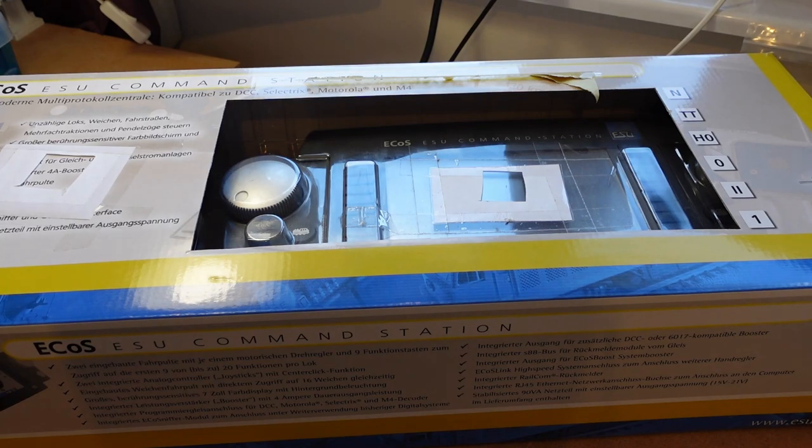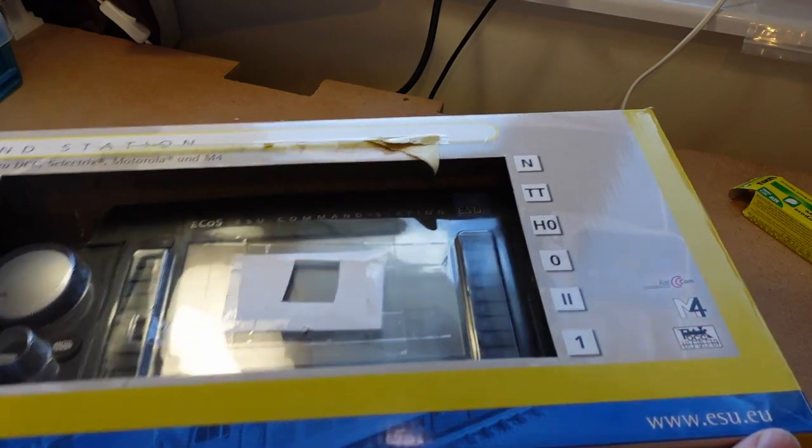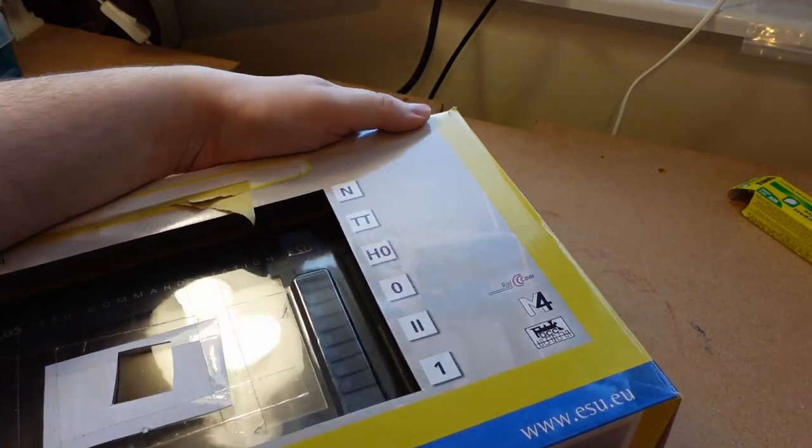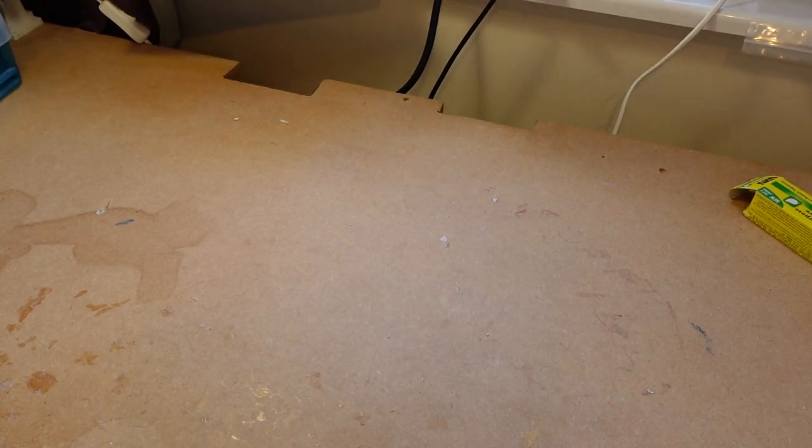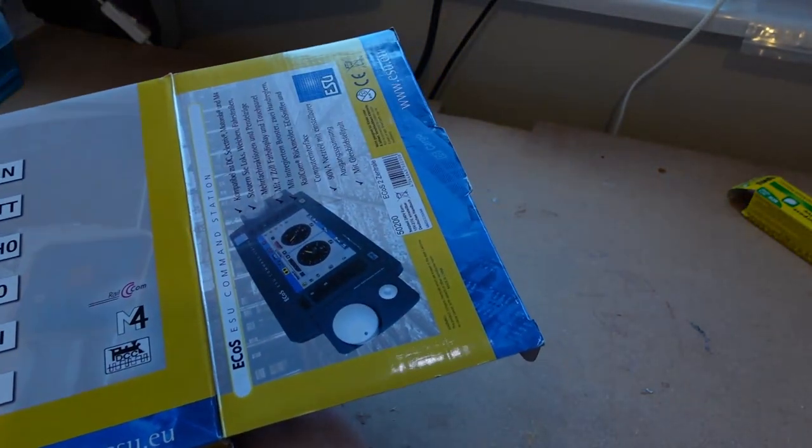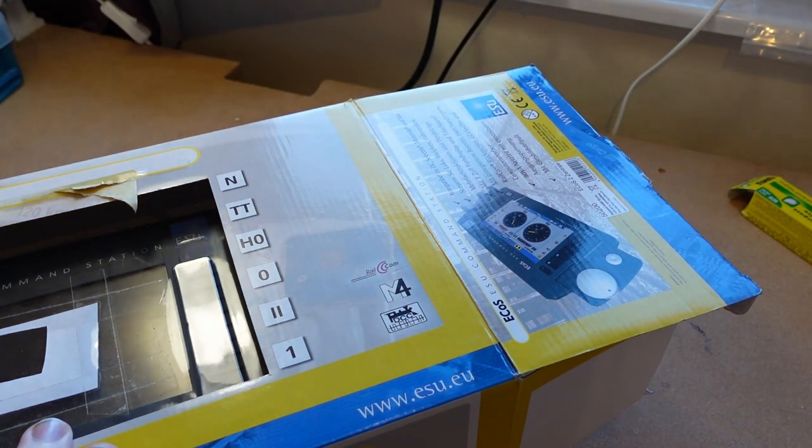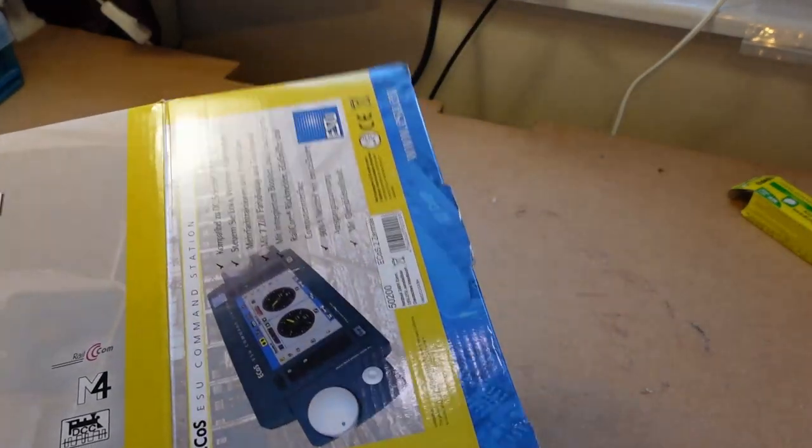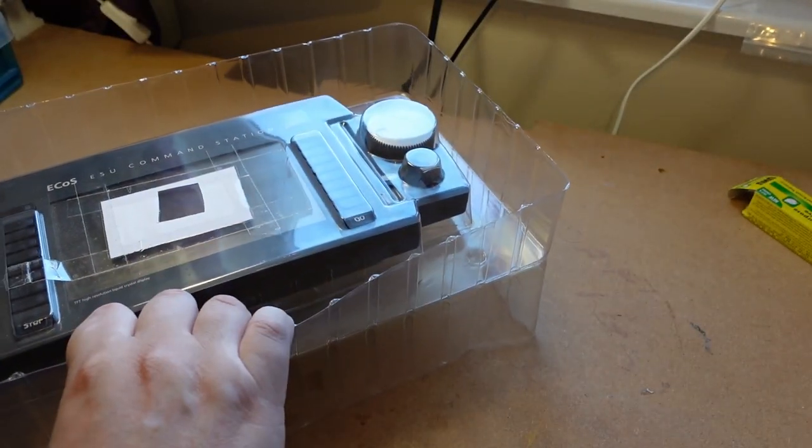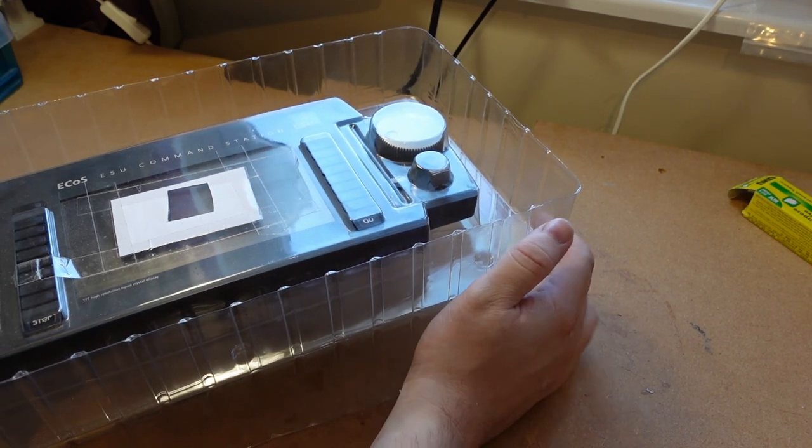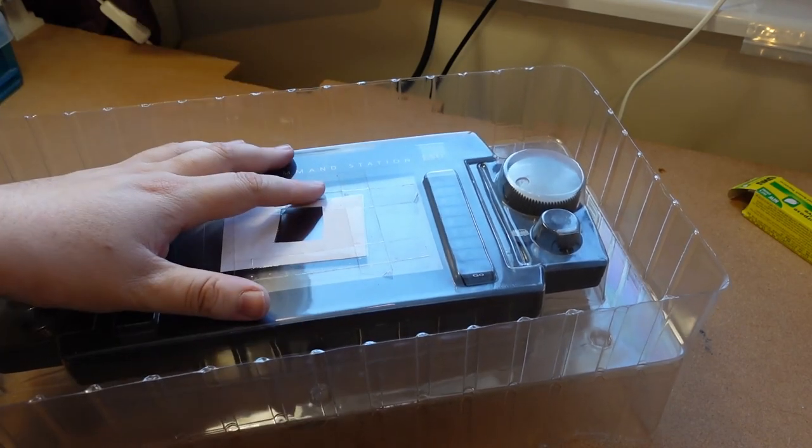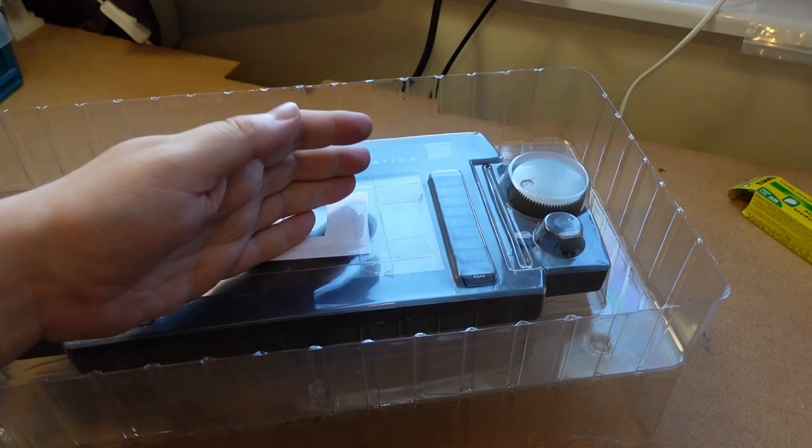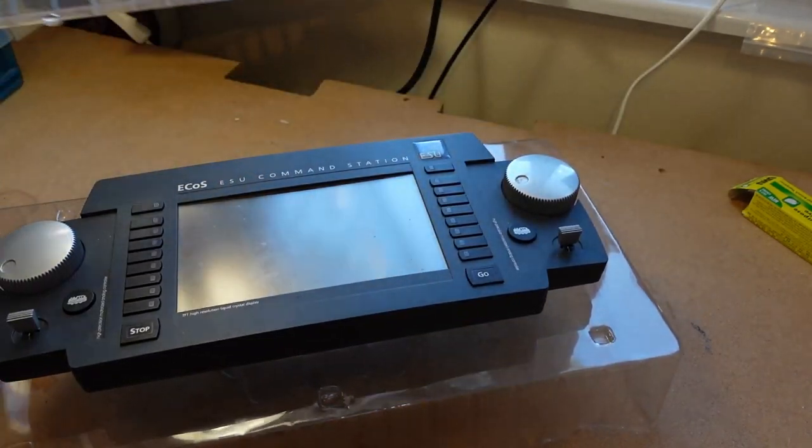One big bit of advice is keep all your packaging for your ECoS, as this is basically just floating in there. The packaging for this is actually quite amazing - it's basically floating in a bubble. To do damage to this you need to use some quite strong force, so I have always kept the packaging.